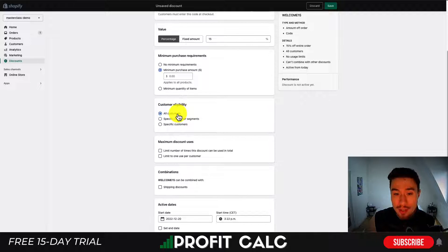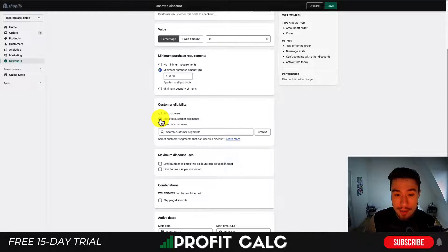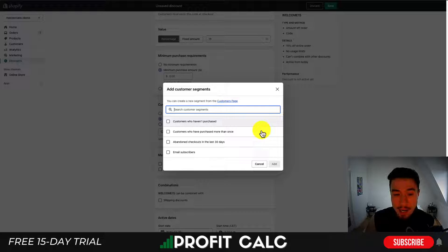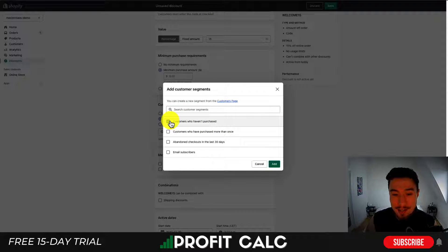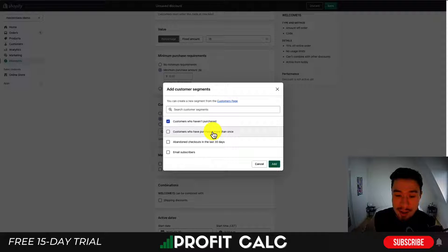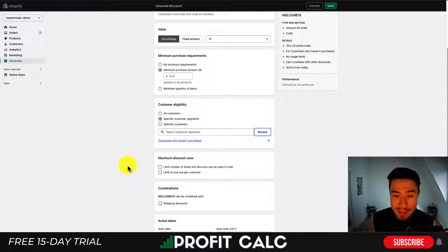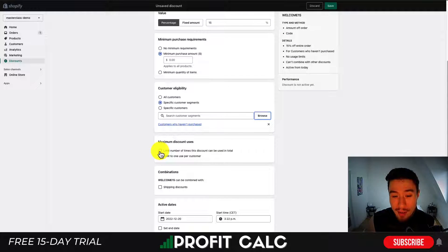Under Customer Eligibility, instead of all customers being able to use this code, I'm going to select Specific Customer Segments. Shopify has quite a few pre-built ones — I'll click Browse. The segment I'm looking for is Customers Who Haven't Purchased. There's also the option to select customers who haven't purchased more than once, or who abandoned their checkout in the last 30 days, but for this video it's going to be Customers Who Haven't Purchased Yet. I'll add this segment.